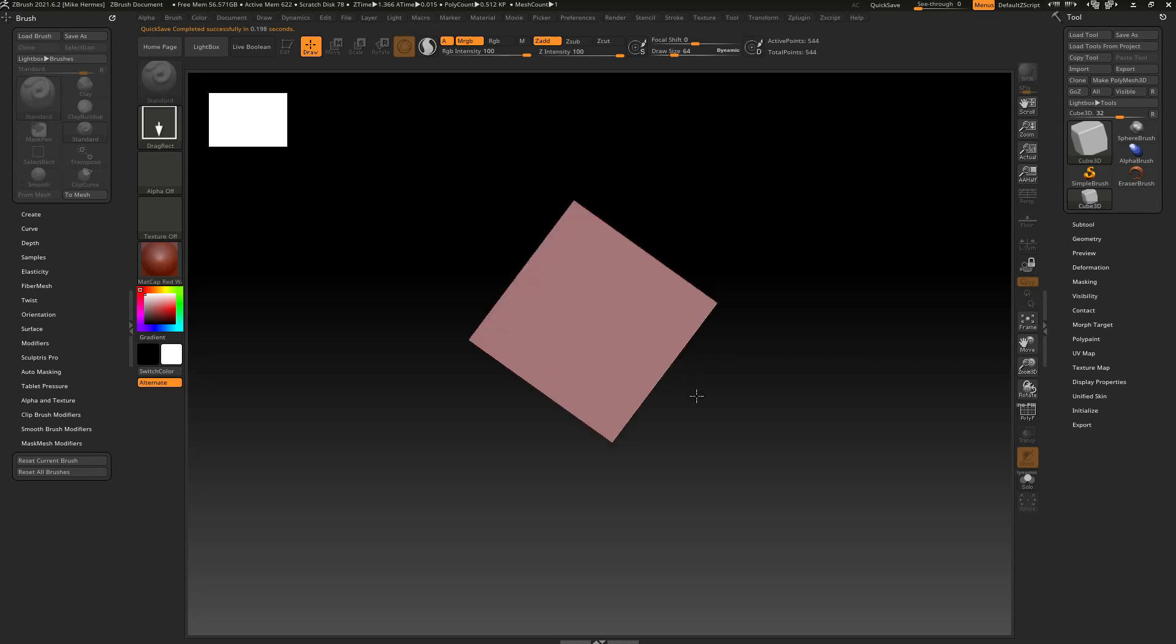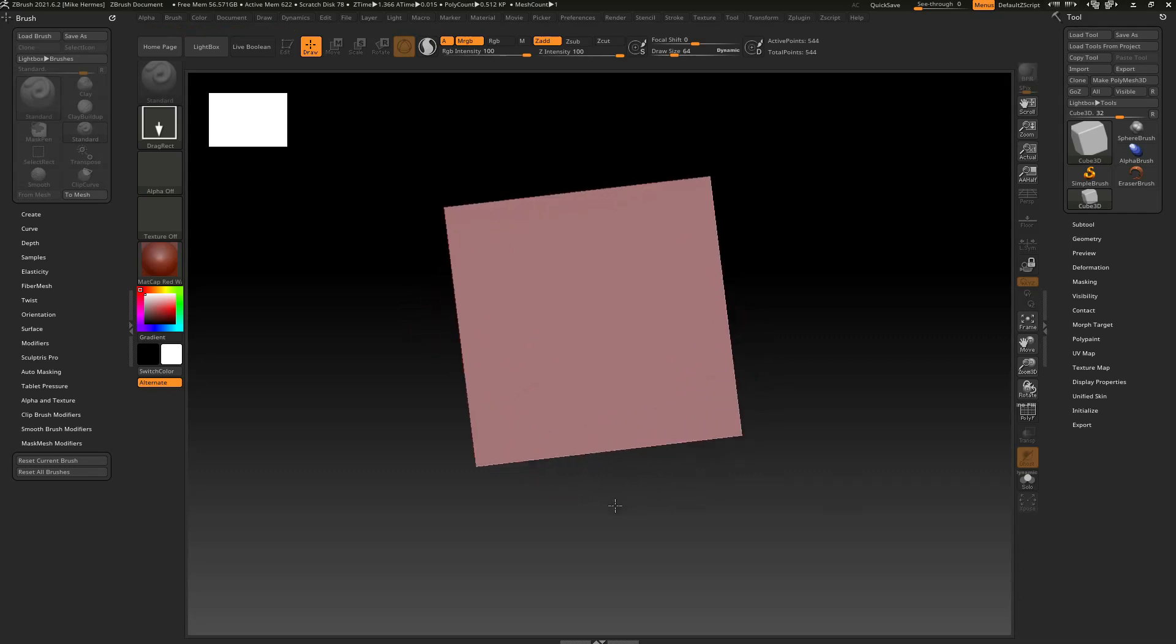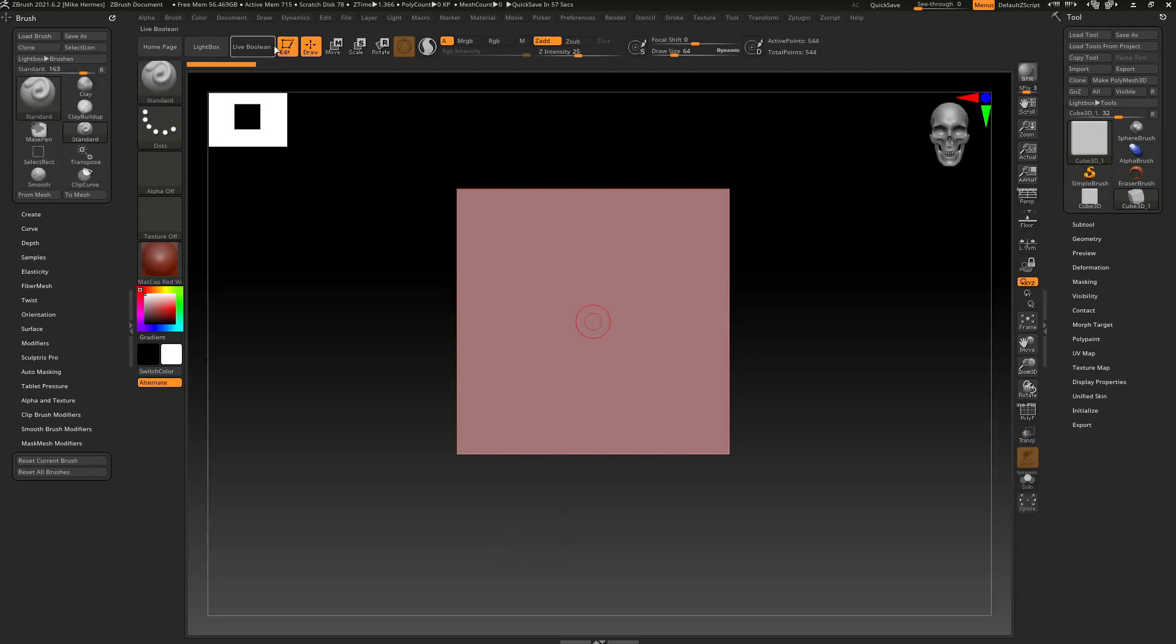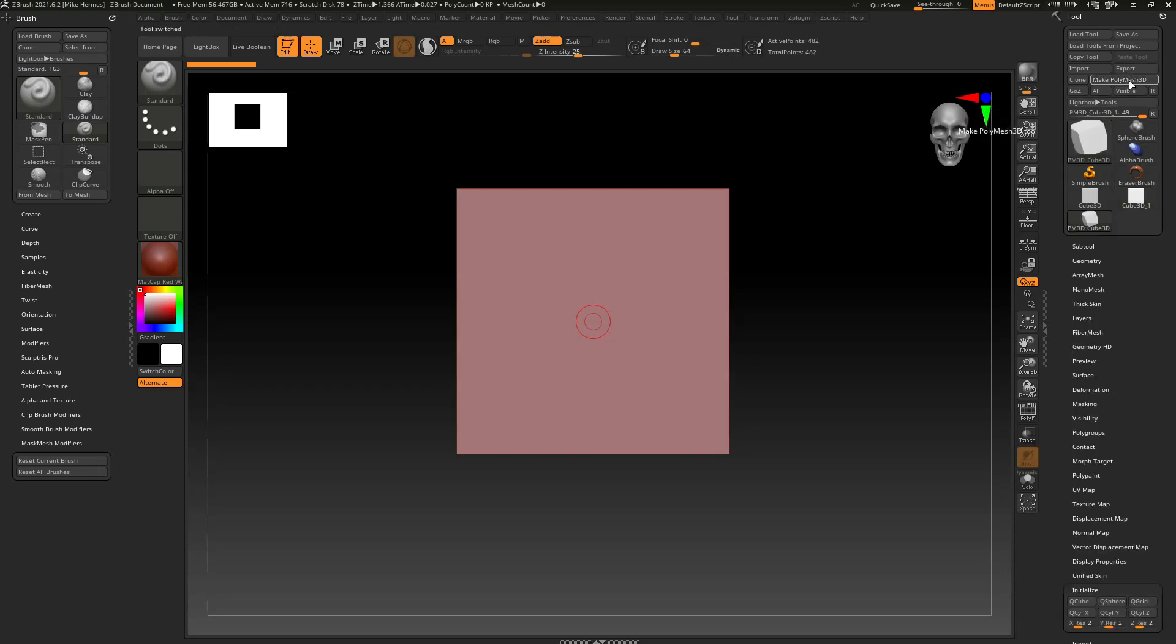We're going to drag it out on the canvas, we're going to hit shift to lock it in position, and then I'm going to go up and hit edit. I could go into initialize here and shape the plank, but instead what I'm going to do is just go up to make polymesh 3d so we can use the gizmo tool to do it.